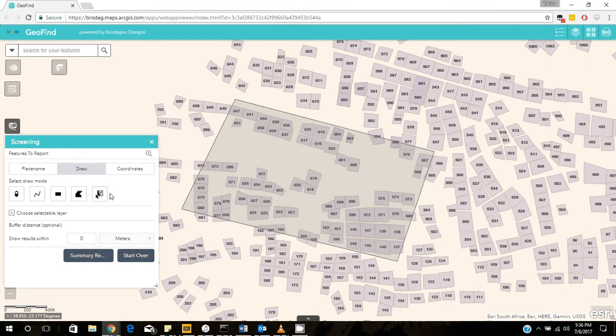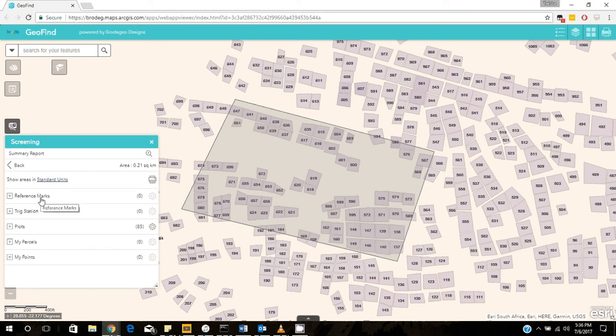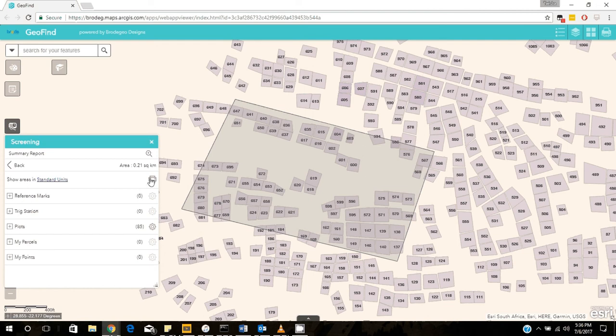Therefore, all the plots in this area and around this area will be affected by this construction. What we can do here is we can view a summary report. And as you can see, our summary report will show us how many plots are affected and all these other features, the trig stations and the reference marks.